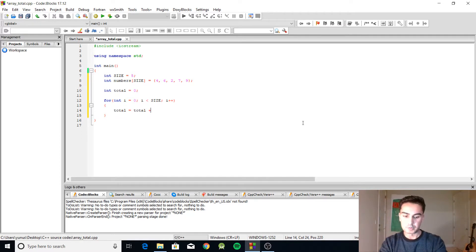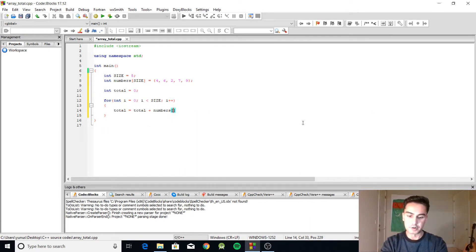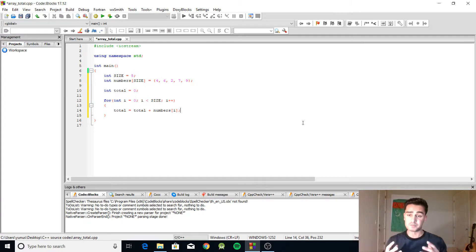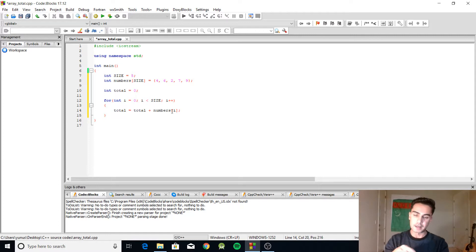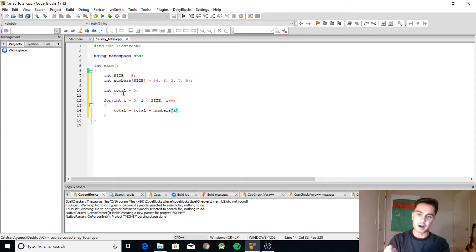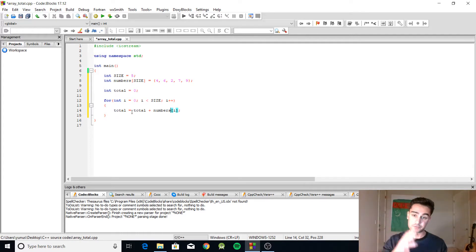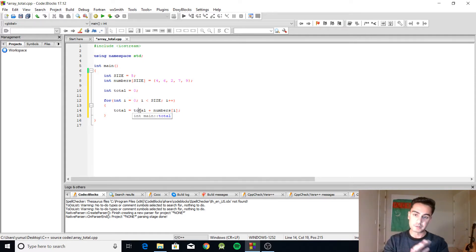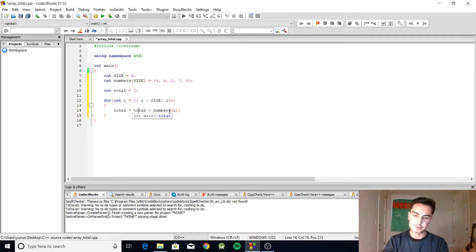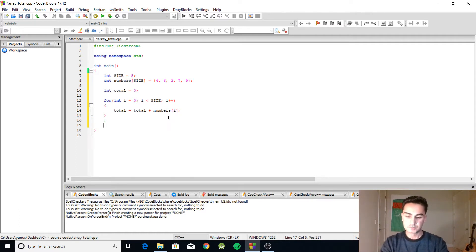What this means is on the first loop your total is zero and you're adding the very first number because i is zero. So the first time when it loops it's going to be zero plus four. Then the second time it loops it's going to be four plus six. Then when it loops again it's going to be ten plus two, then twelve plus seven, and so on until the loop ends.